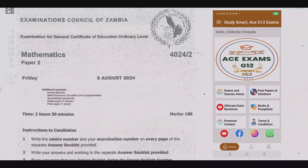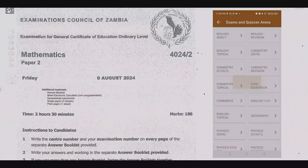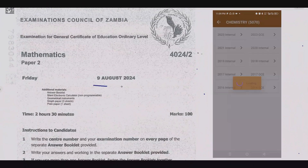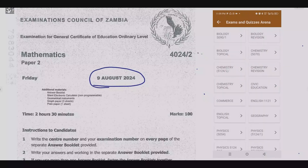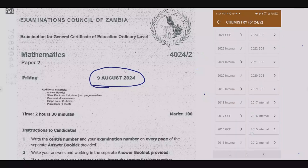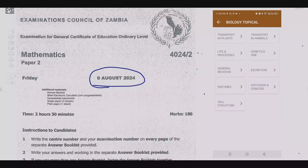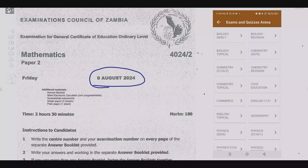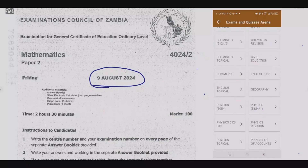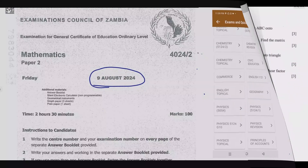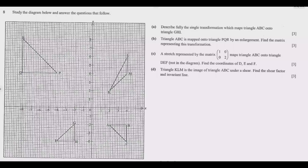Welcome viewers to another episode in a series focused on the 2024 GCE Mathematics paper. If you haven't seen the other episodes, please check out our YouTube channel or download the companion app — you'll find a lot of resources to help you ace that exam. Let us look at Question 8: study the diagram below and answer the questions that follow.